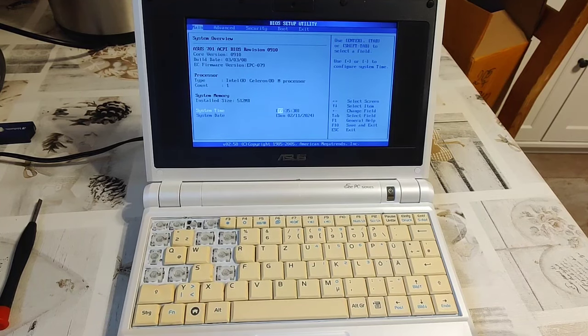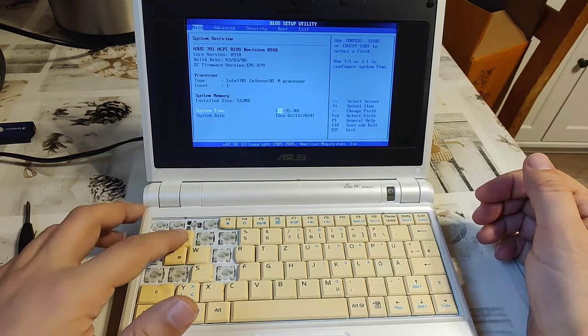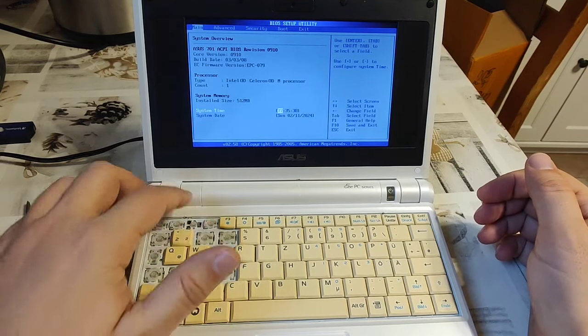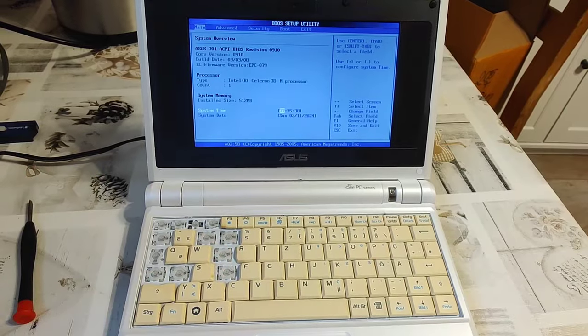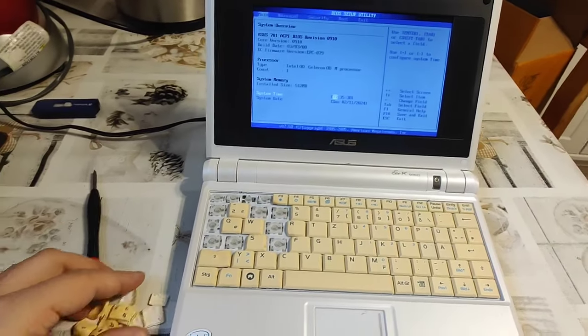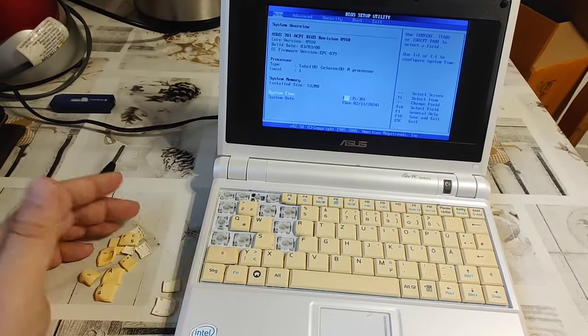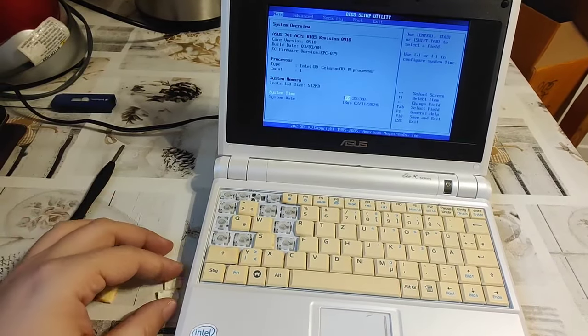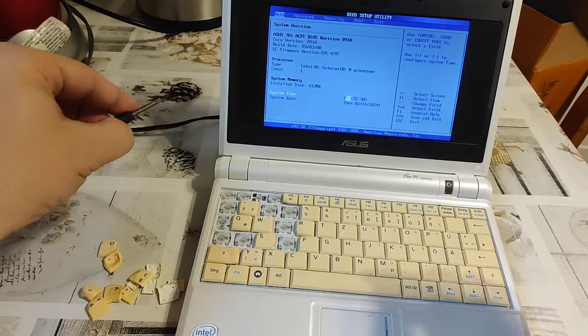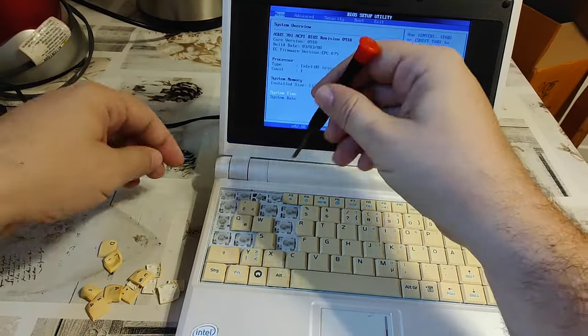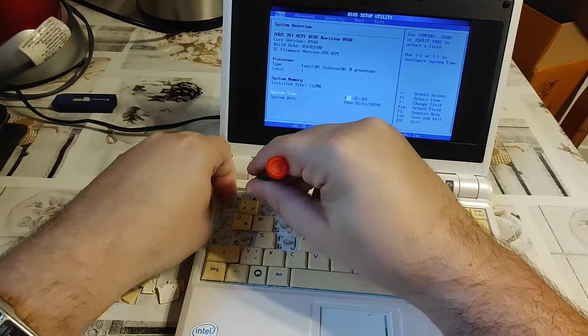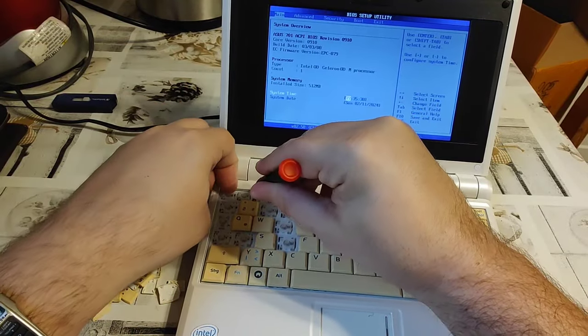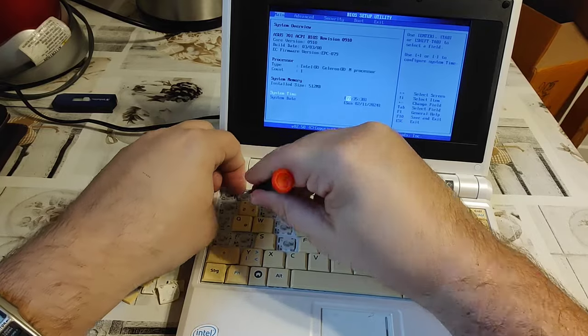And thus ladies and gentlemen, the EEE PC's keyboard still does not work. And my experiment has mainly turned it into a tool for target practice. I shall now remove the keyboard assembly, perhaps for the last time.